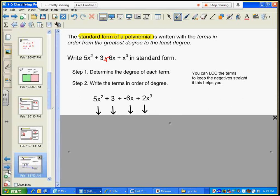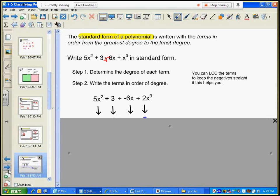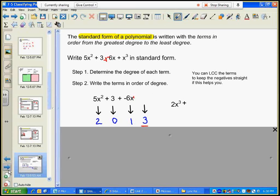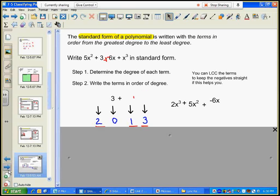Finding the degree of each term: the first term has degree two, the second term has degree zero — the degree of a constant is zero — the third term has degree one, and the fourth term has degree three. Now I'm going to find the one with the greatest degree and put it first, then degree two, then degree one with negative six x, and finally the constant. Now it's written in standard form.